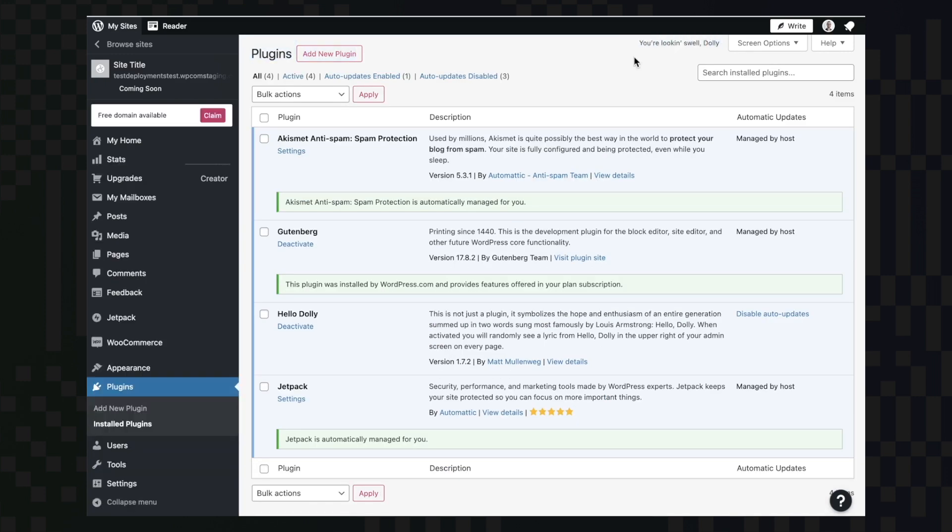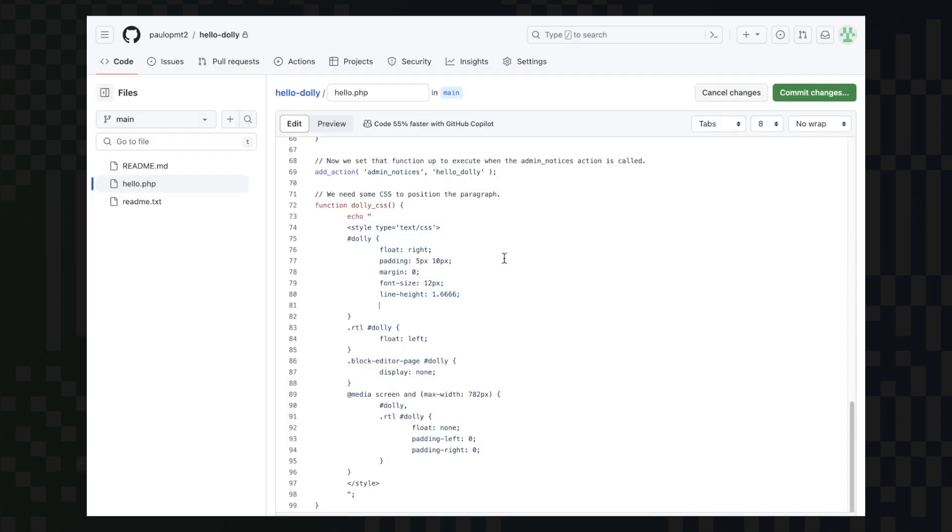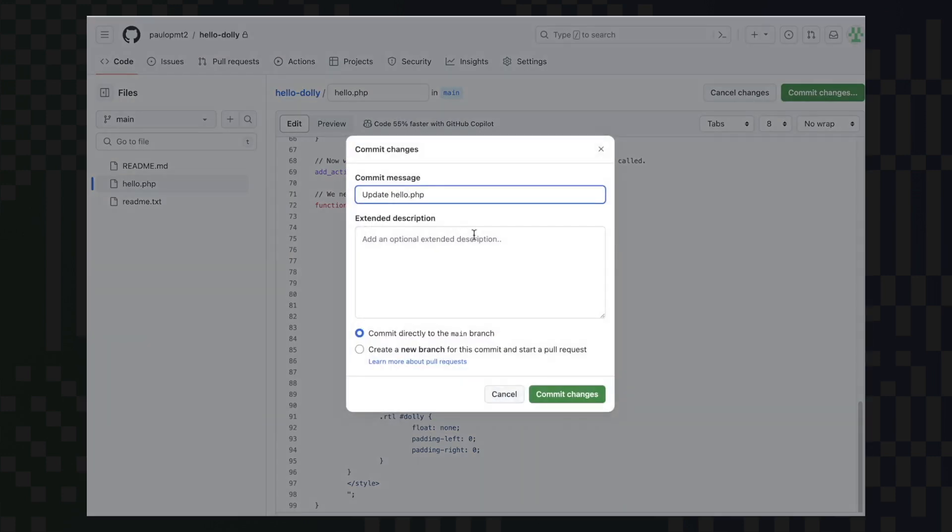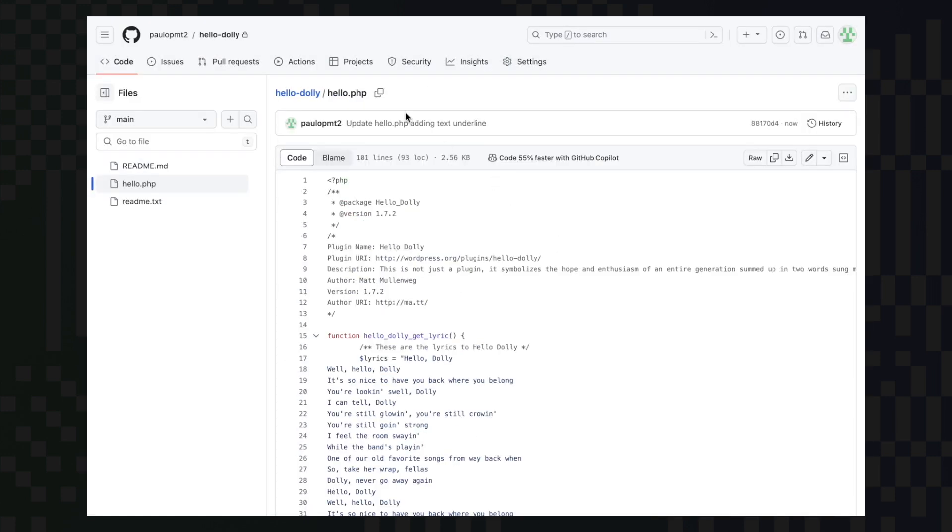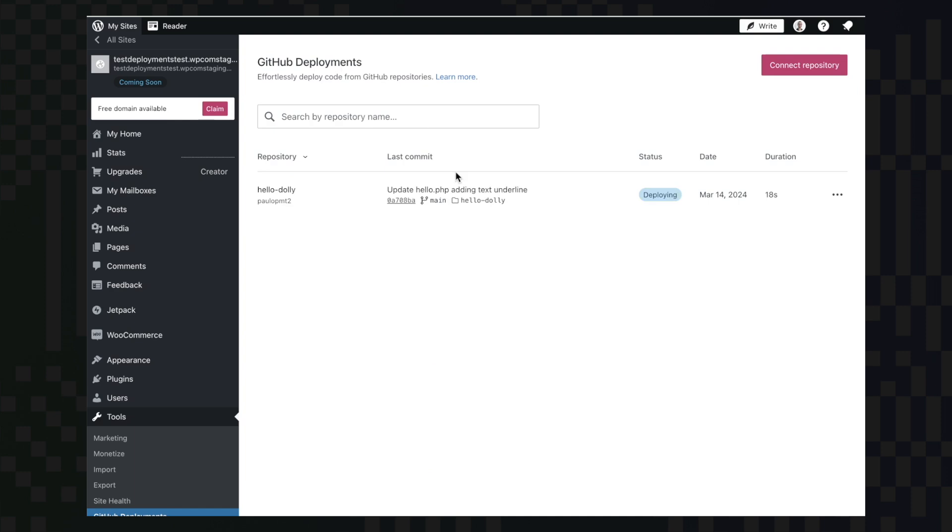Let's say now your customer wants a new version of your plugin with text decoration underlined on this texture here. We can then edit our code. And once we save that, we will see that the deployment is already started.